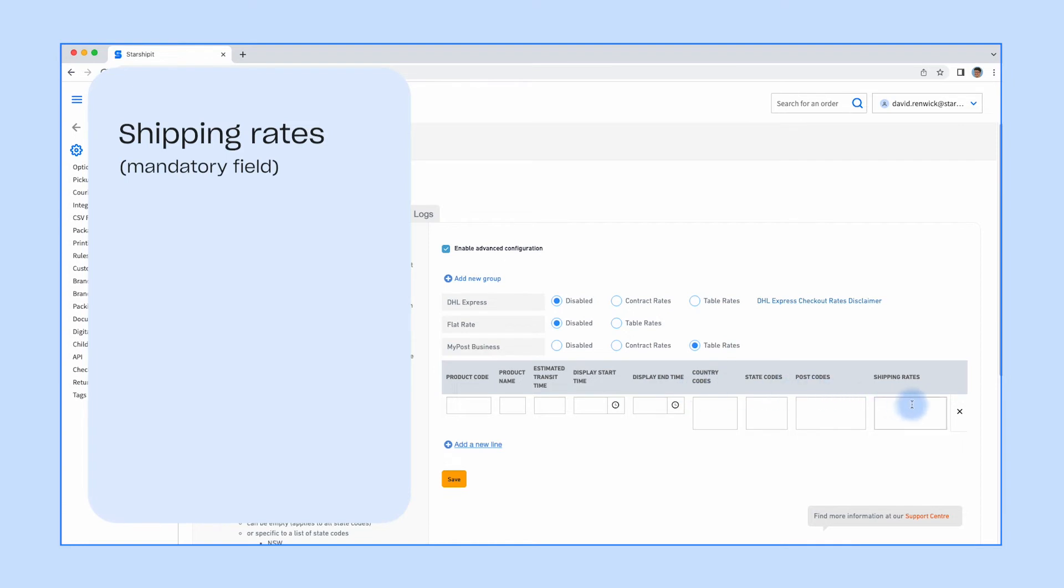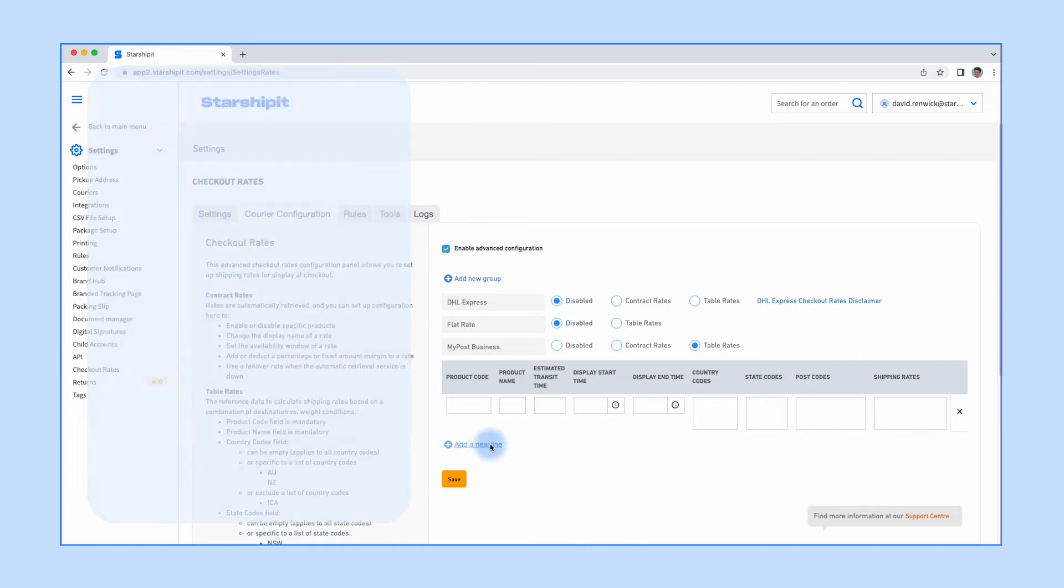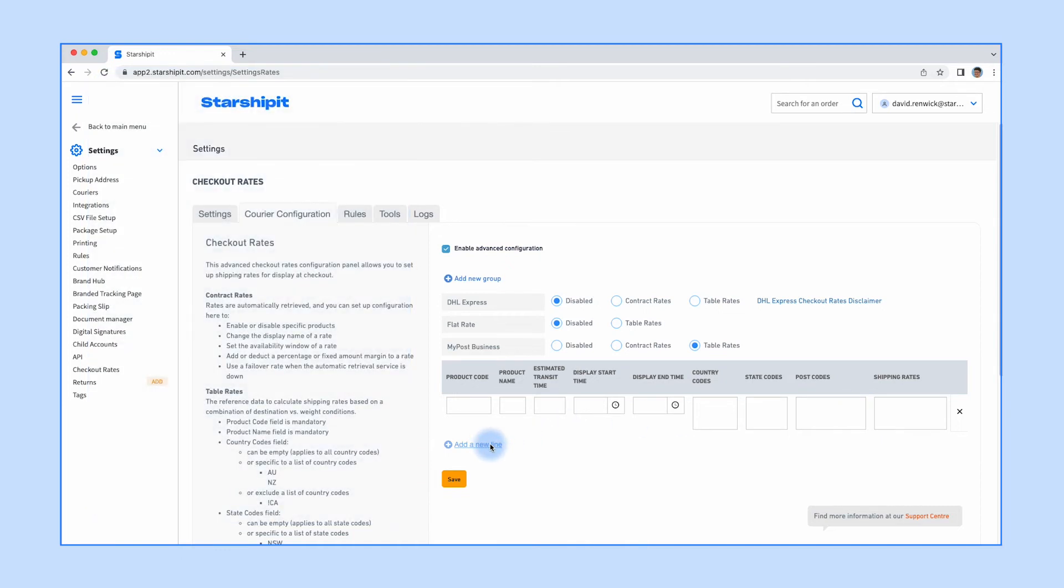The shipping rates field is mandatory and contains the weight and the rate associated with that weight, separated by a vertical bar. You can add as many rows as you like to refine your rates.